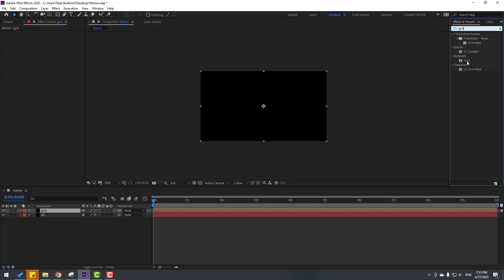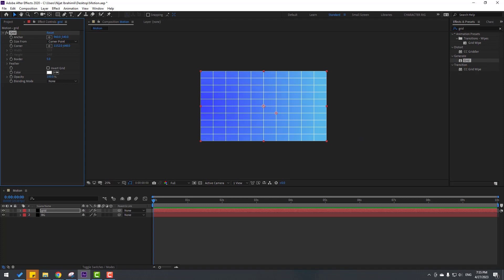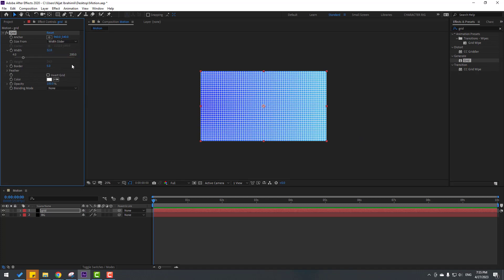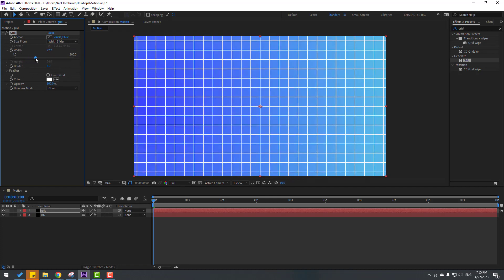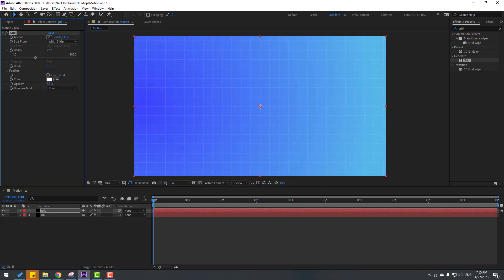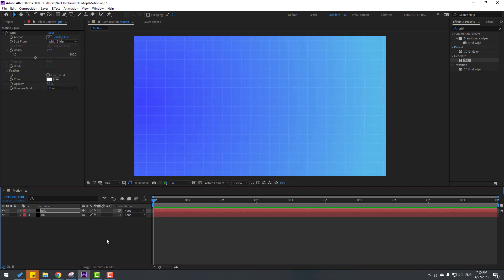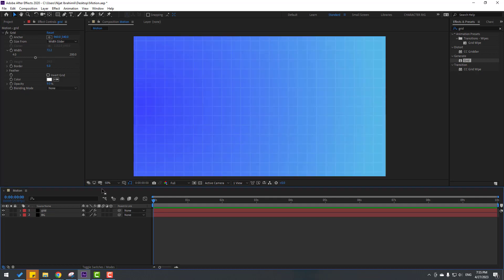Use the grid from Generate. Change size from Width slider and adjust the slider width. Change the opacity like this — not bad. Let's lock the layers and go to shape layers.